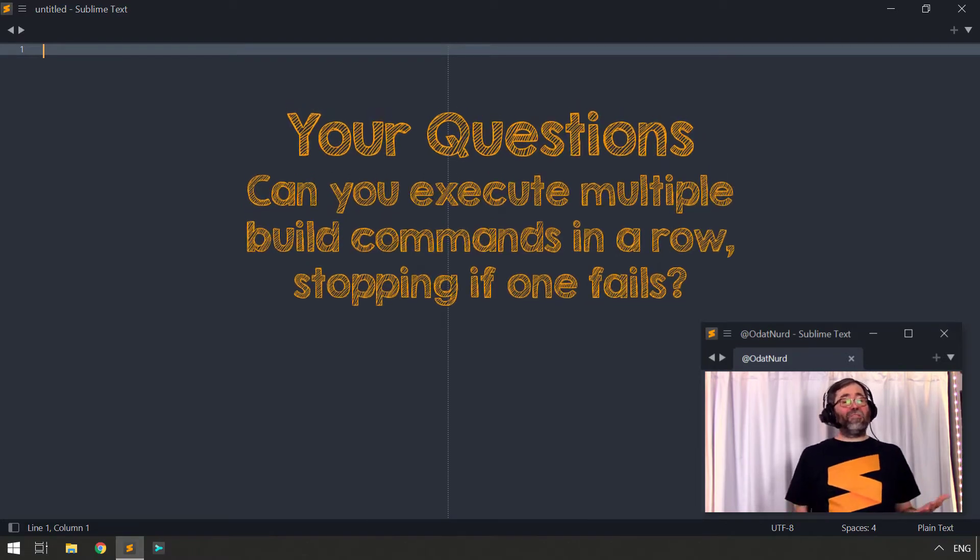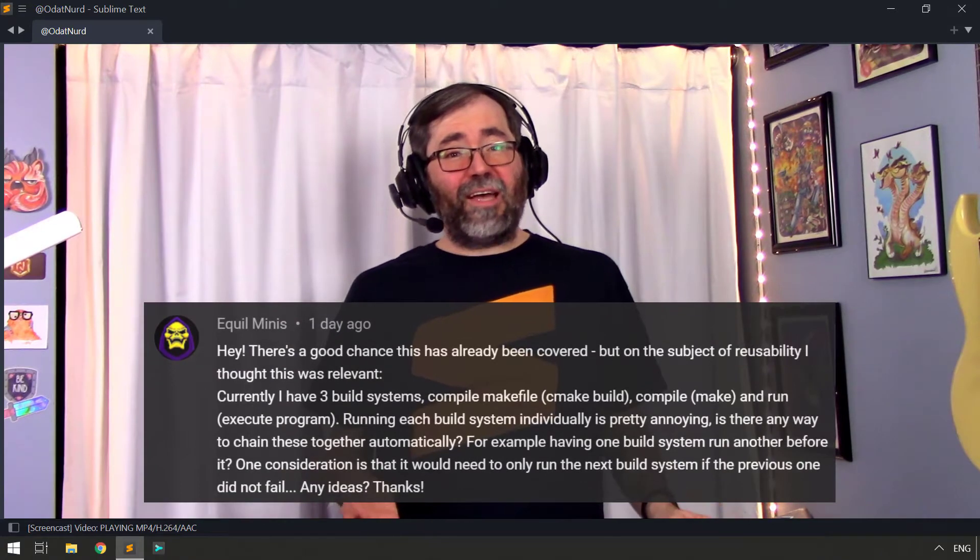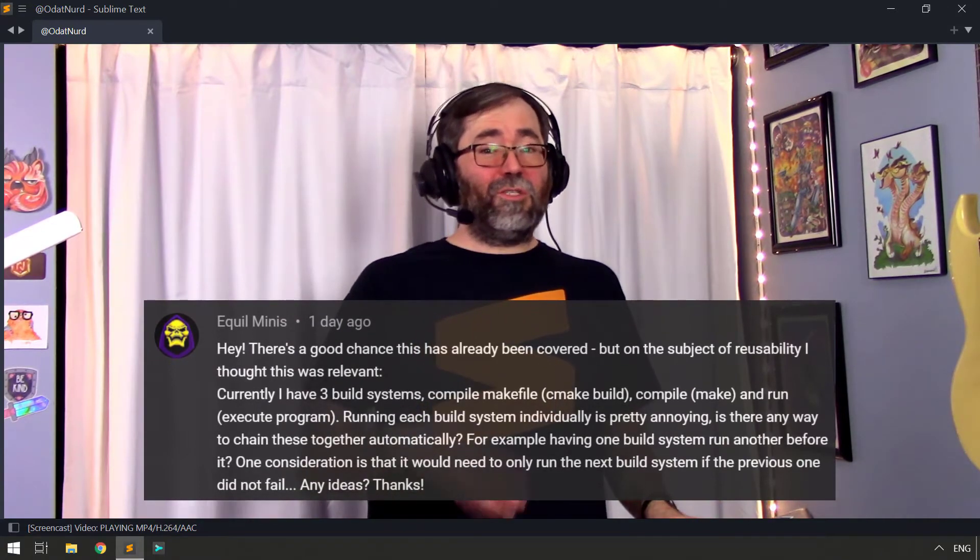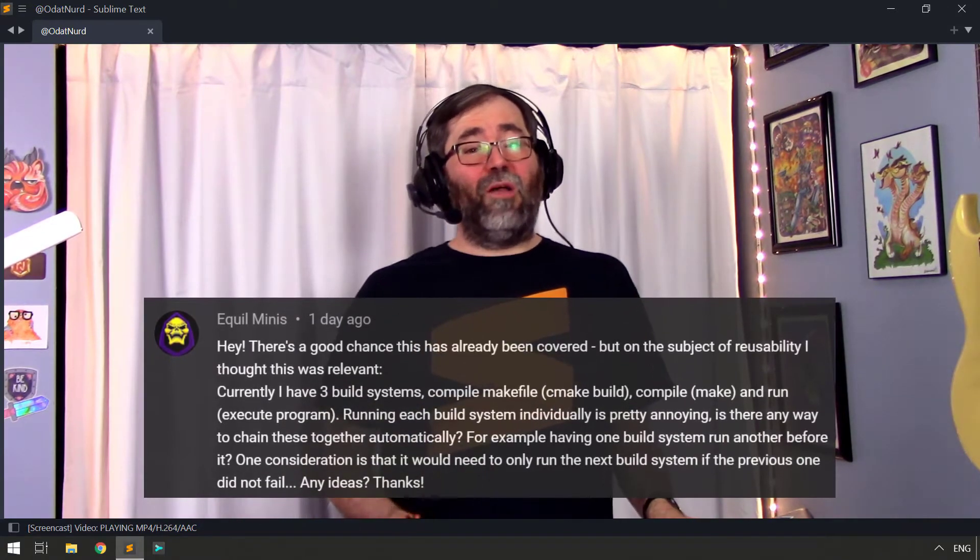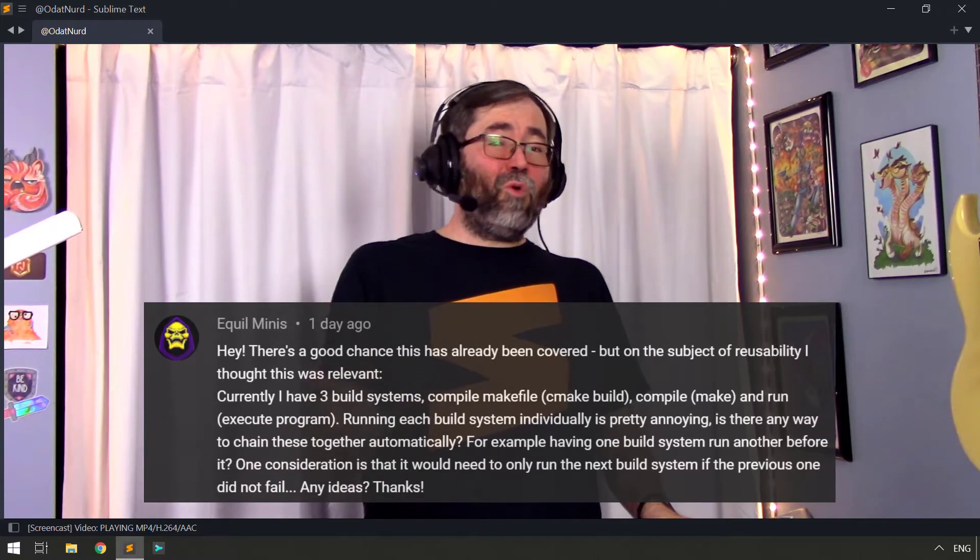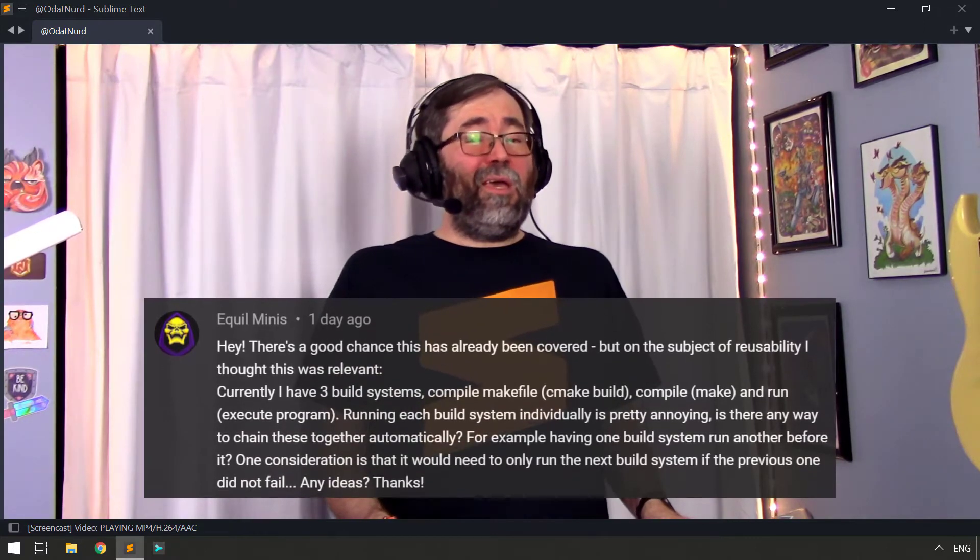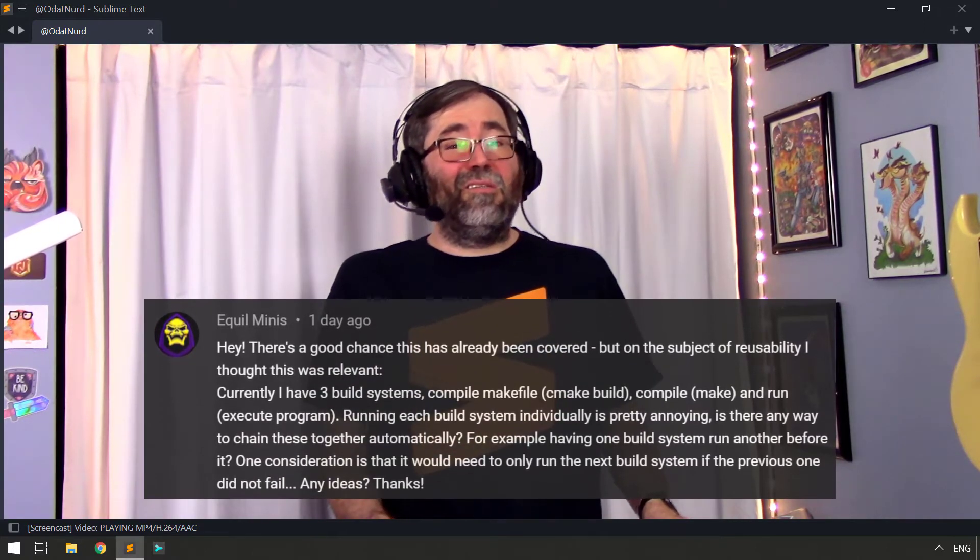We've been talking about build systems lately. And this question has to do with a person that has multiple build systems that they need to execute in order to get their work done one after the other, after the other, which requires manual intervention and can be a little bit tedious.